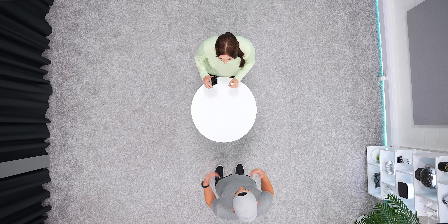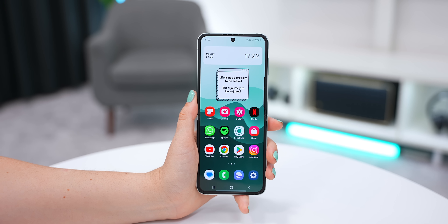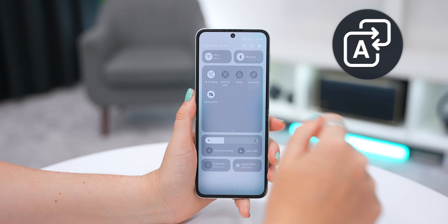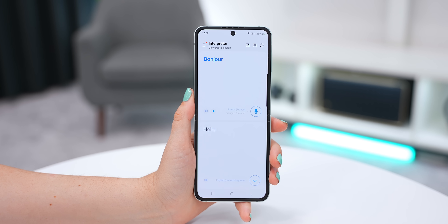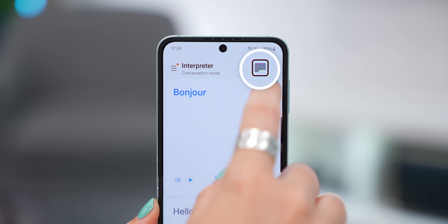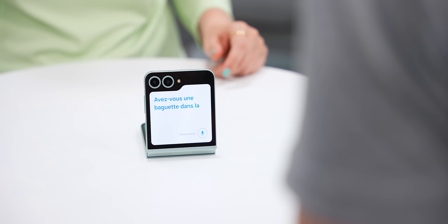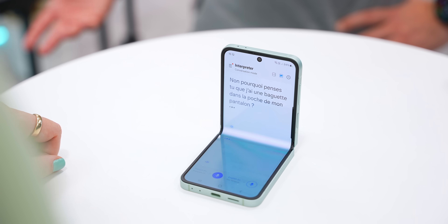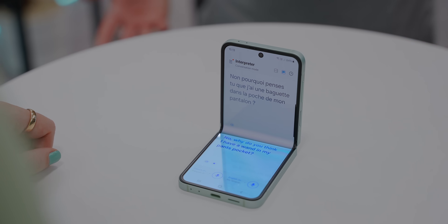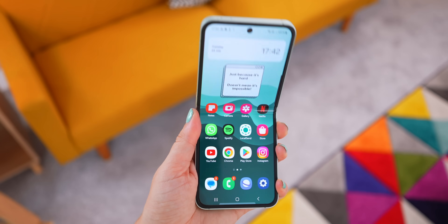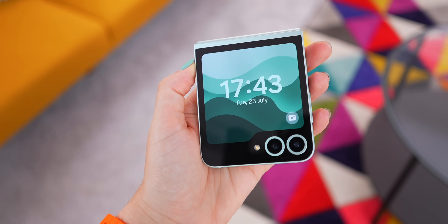This next trick is probably one of the most unique things you can do on the Flip 6. You probably know about the Interpreter app that translates what you're saying from one language to another. But on the Flip, it now has this new cover screen button — press it and whatever you say will get translated to the cover screen for the other person, making it so much easier for them, and whatever they say will get translated for you on the main screen. It was just such a smart move from Samsung, and the Flip 6 is a powerhouse full of some of the coolest tech out there. Make sure you check out more videos for even more features.